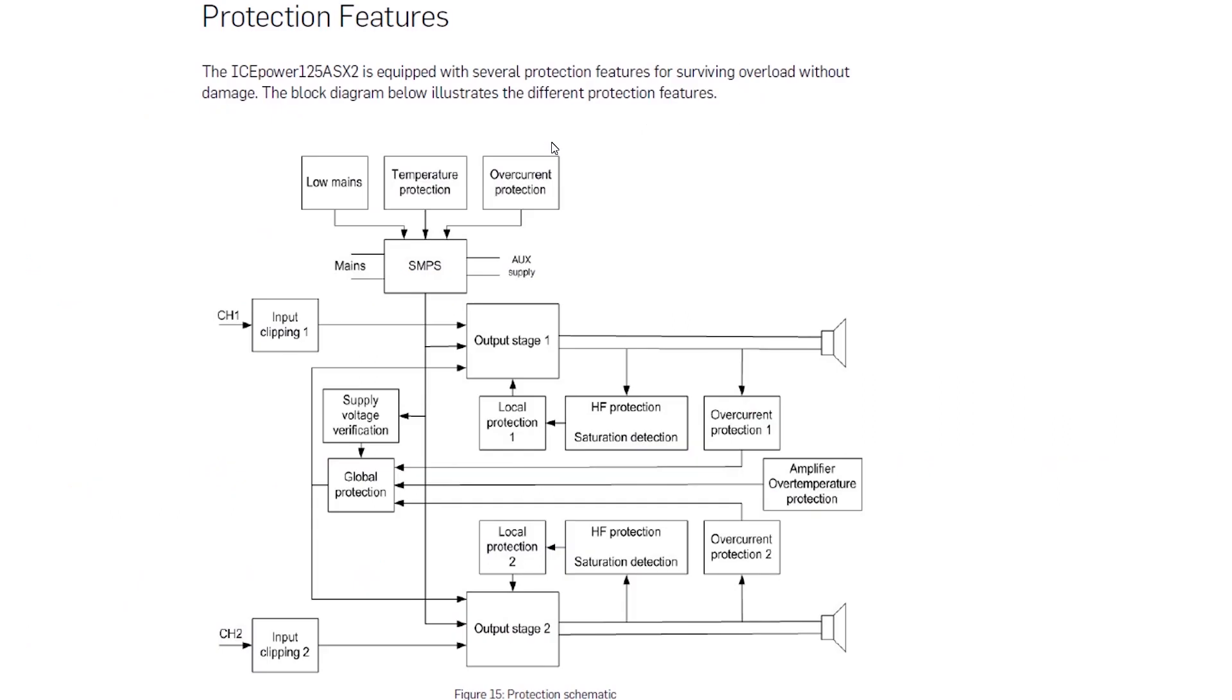Protection: excellent protection is making our designs foolproof and long-lasting. It would be important offering extended warranty. Low mains, temperature protection, overcurrent protection, over-temperature protection for power supply and amplifier separately.